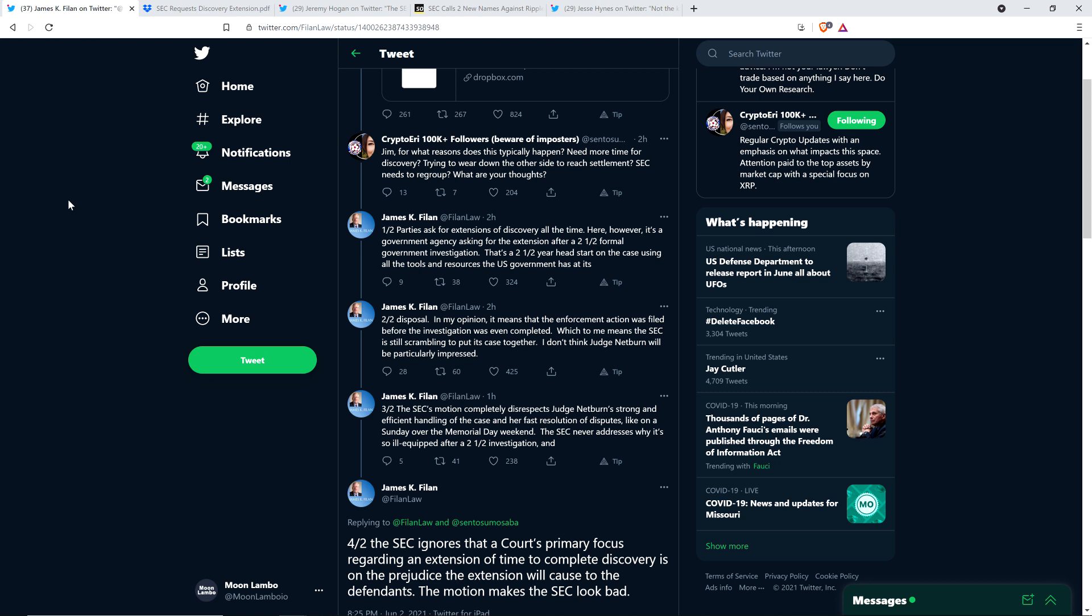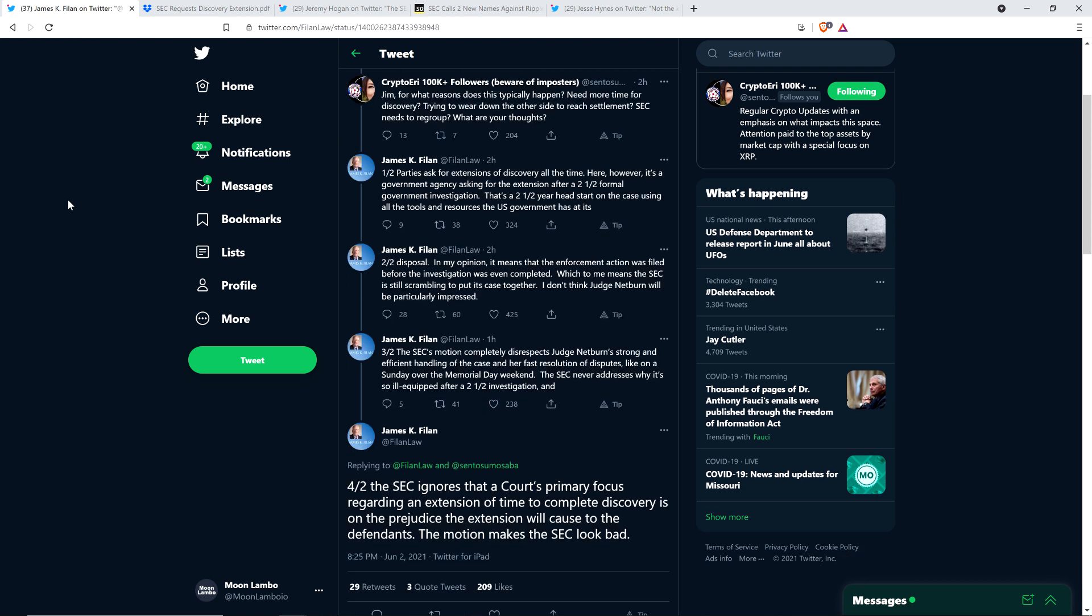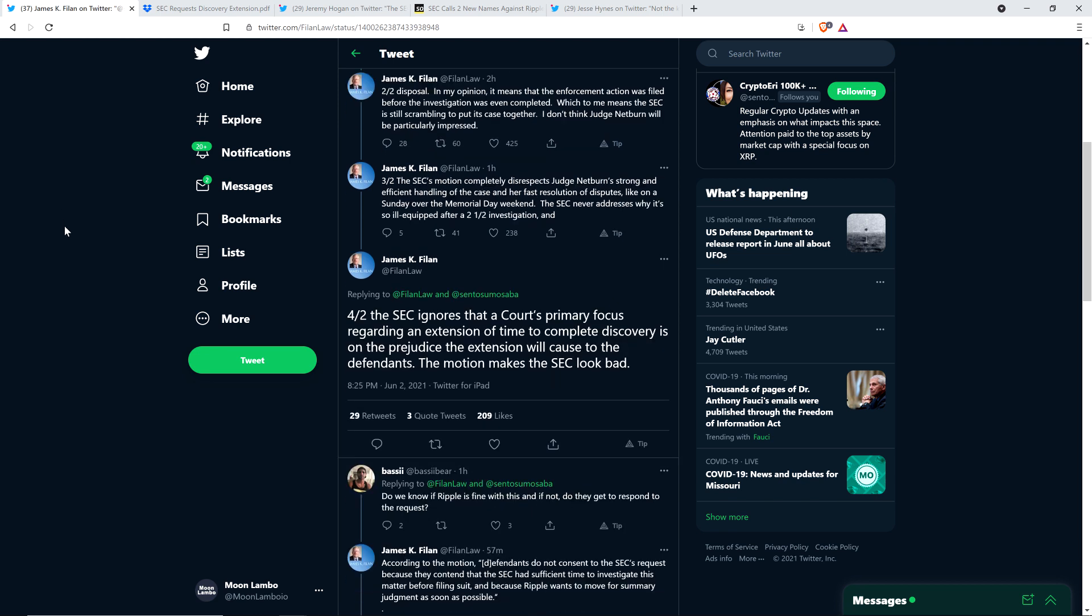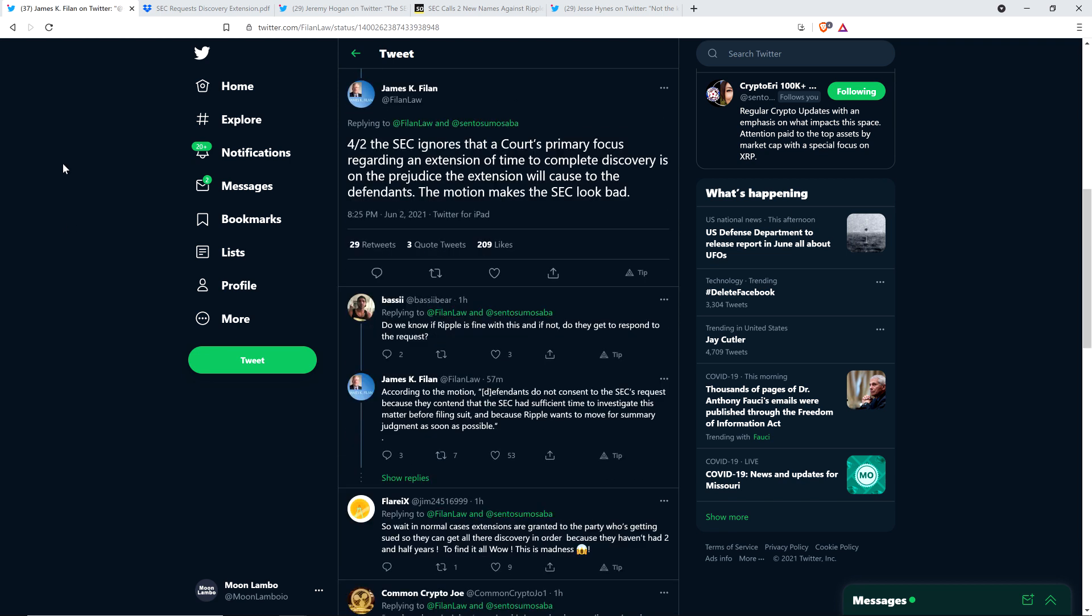And so again, he wrote here, I don't think Judge Netburn will be particularly impressed. And then he continues: The SEC's motion completely disrespects Judge Netburn's strong and efficient handling of the case and her fast resolution of disputes, like on a Sunday over the Memorial Day weekend. The SEC never addresses why it's so ill-equipped after a two and a half year investigation, and the SEC ignores that a court's primary focus regarding an extension of time to complete discovery is on the prejudice the extension will cause to the defendants. The motion makes the SEC look bad.